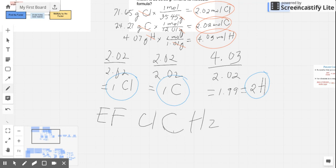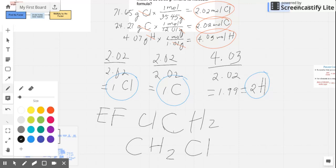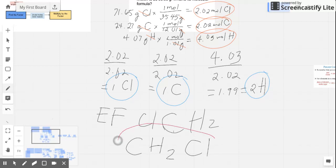So we can say that the empirical formula for this compound has subscripts Cl₁, C₁, and H₂. Rearranging this — usually the most electronegative element is written last — hydrocarbons are usually beside each other, and the halogen goes last. So our empirical formula is CH₂Cl.